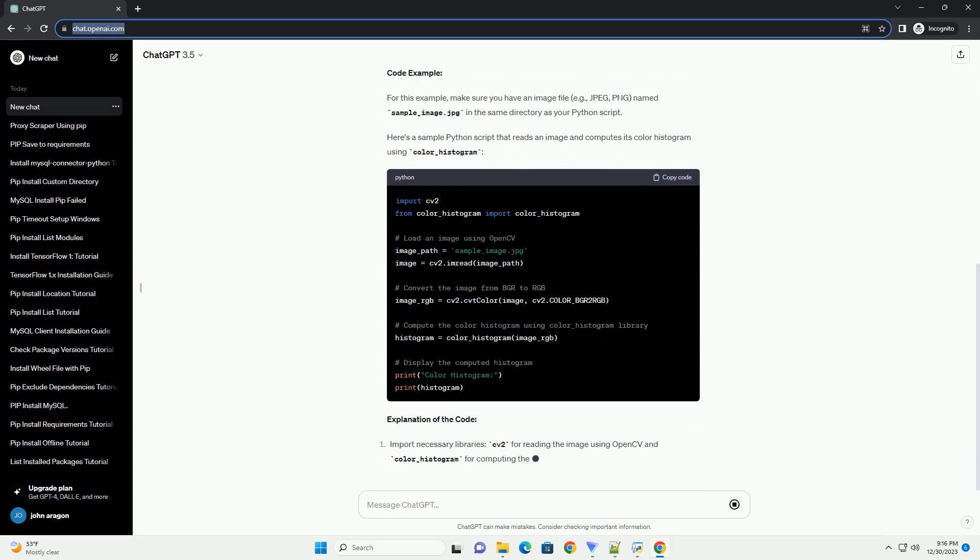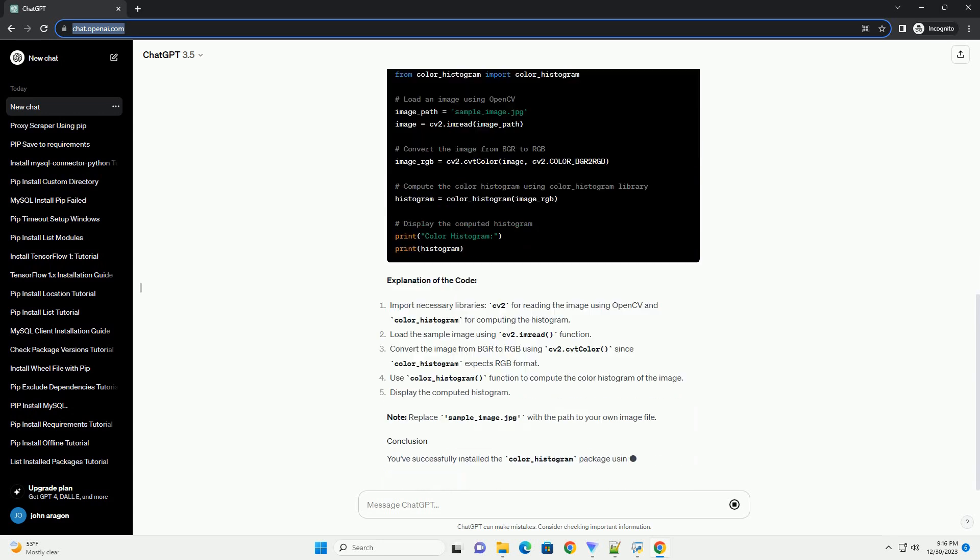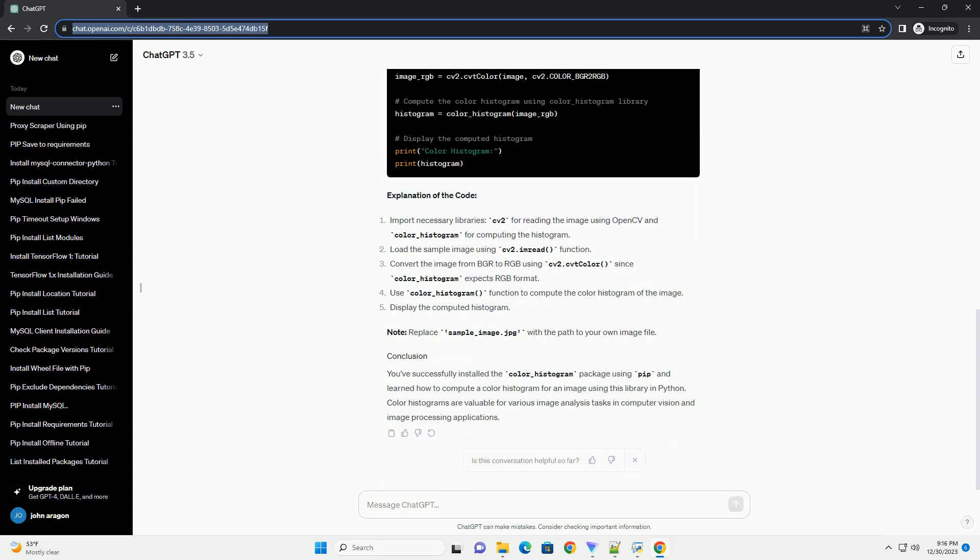Color_histogram is a Python library that allows you to compute color histograms for images. Color histograms represent the distribution of colors in an image, which can be useful for various image processing and computer vision tasks.